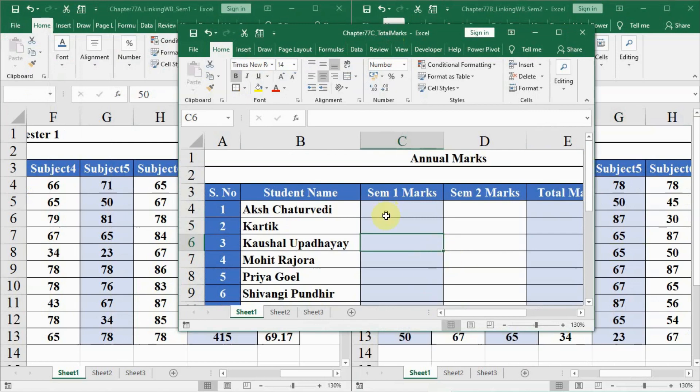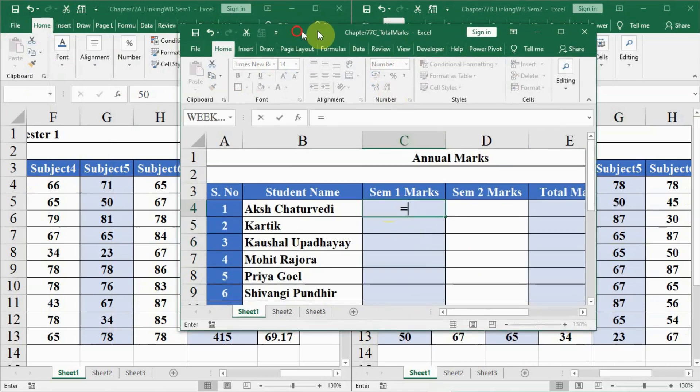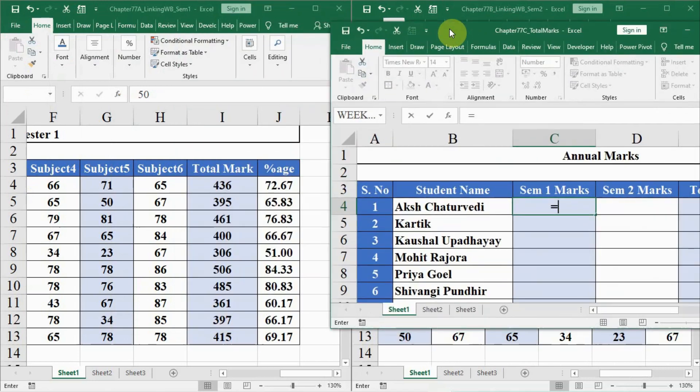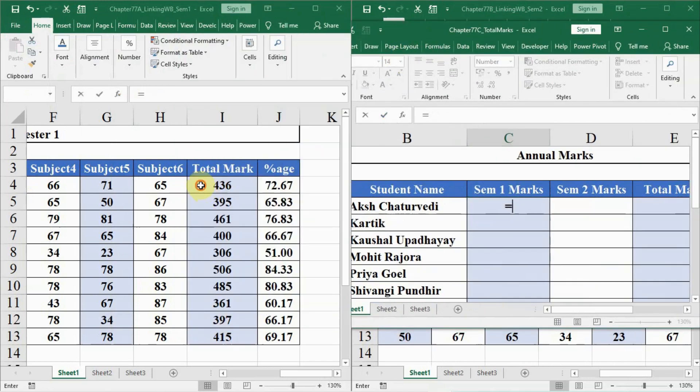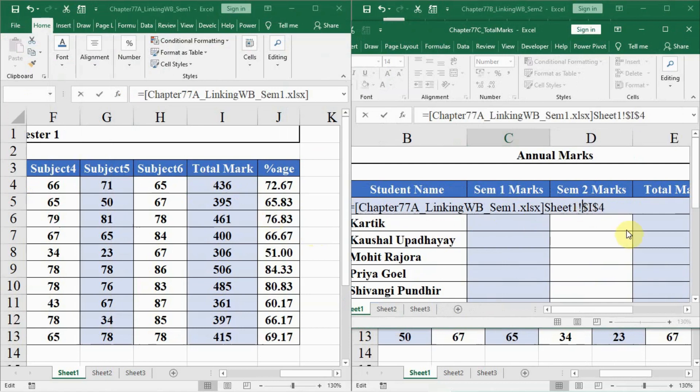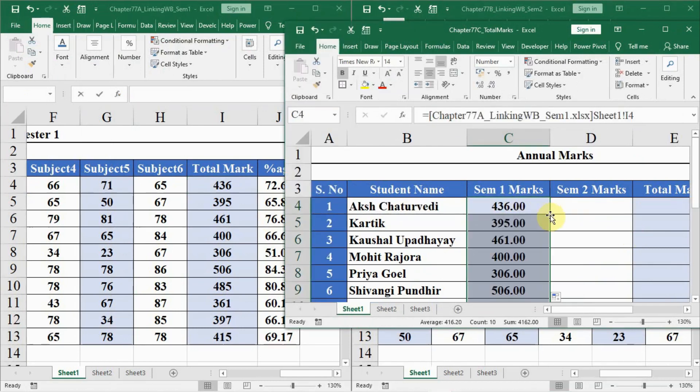How we have to do is, we have to have semester marks. We press equal to here and then go to the semester 1 sheet and click on this total marks first cell like this. Then we have to delete these dollar signs here. I hope you remember this, and then we have to press enter. After that, we have to drag this down to have these total marks in the sheet.